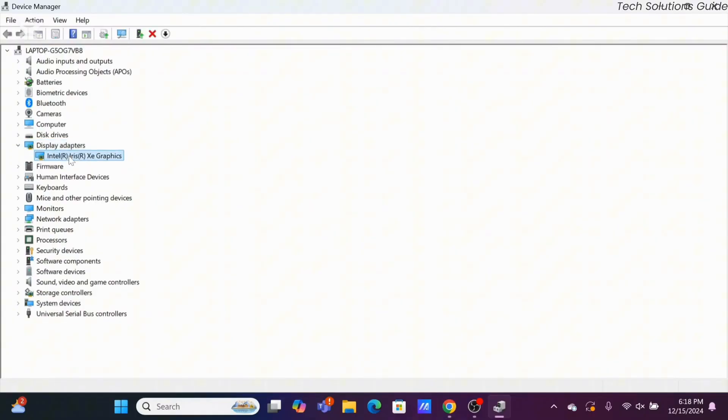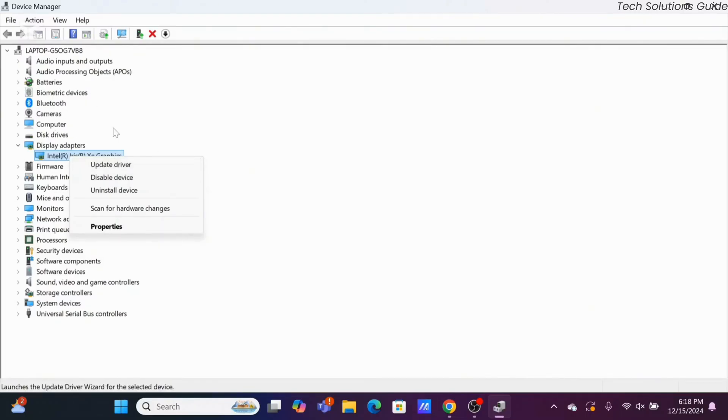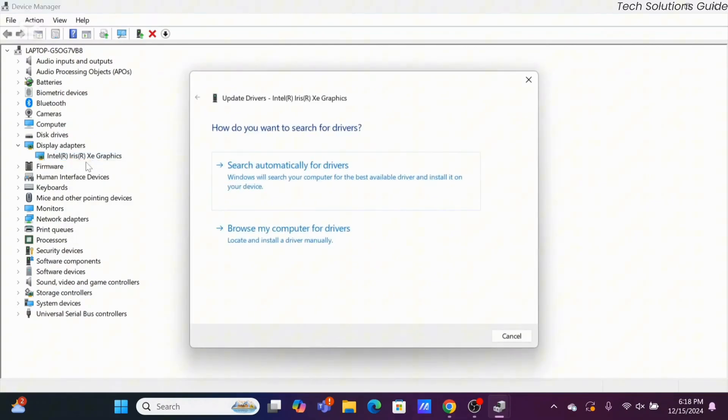Then just right click on your device and make sure to update your driver. You can try disabling your device then you can re-enable it. Now to check for updates, you can click update driver and tap on search automatically for driver.